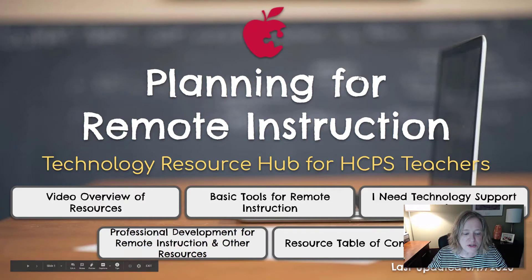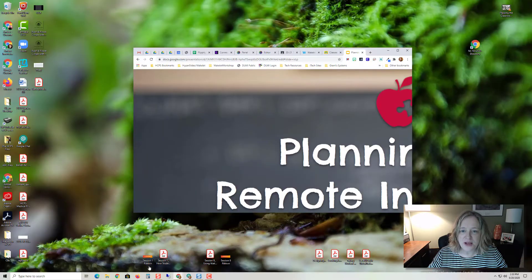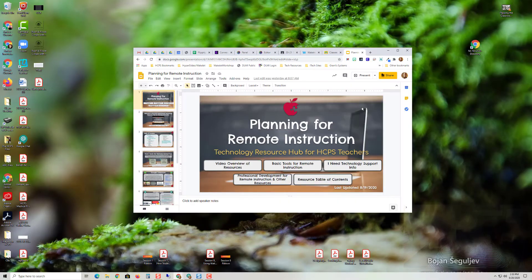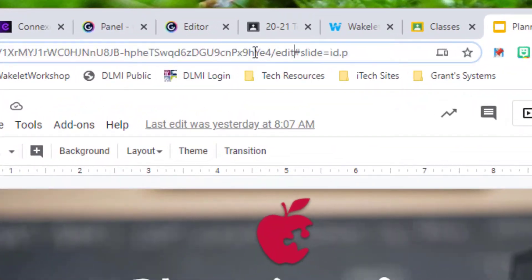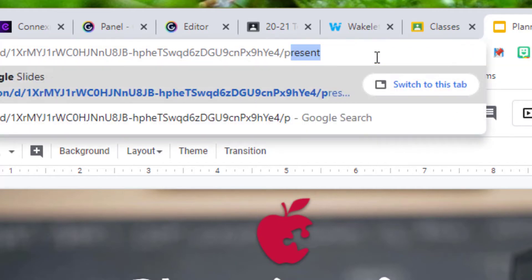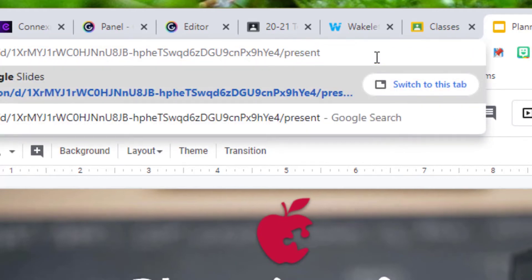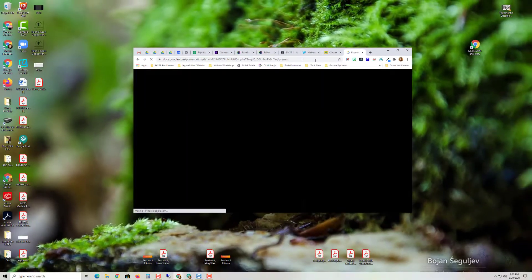So what I'm going to show you is if you zoom in here and you change everything from the E and edit forward to present, and you hit enter.